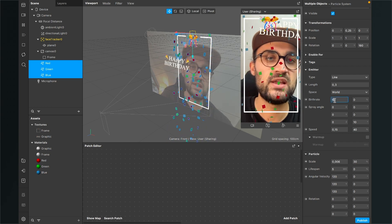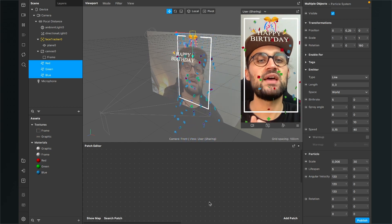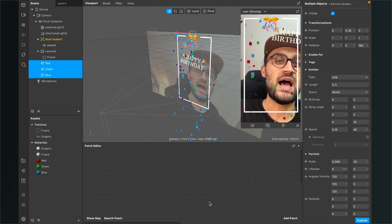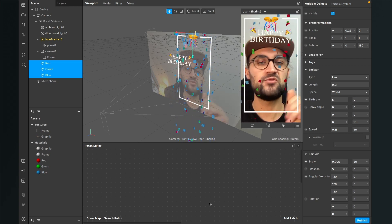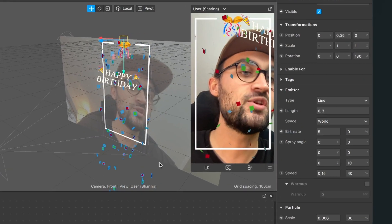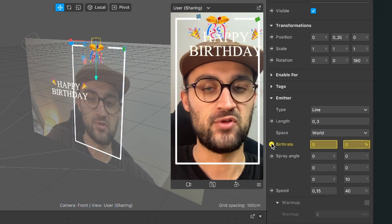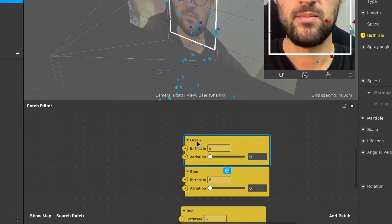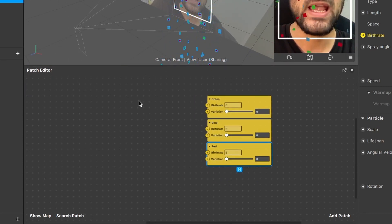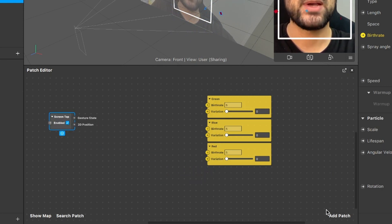Now let's add an on/off tap interaction. When you tap the screen the confetti should stop, and when you tap again it should start. For this we need the patch editor. First, select all three emitters and extract the birth rate by clicking the arrow next to it — this creates three patches in the patch editor. Then add a screen tap patch, a switch patch, and an if-then-else patch.